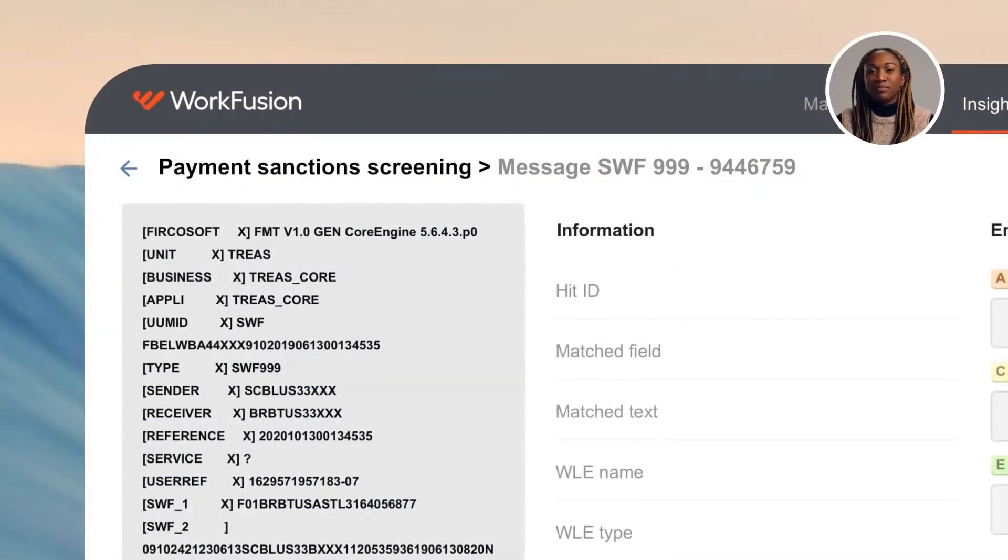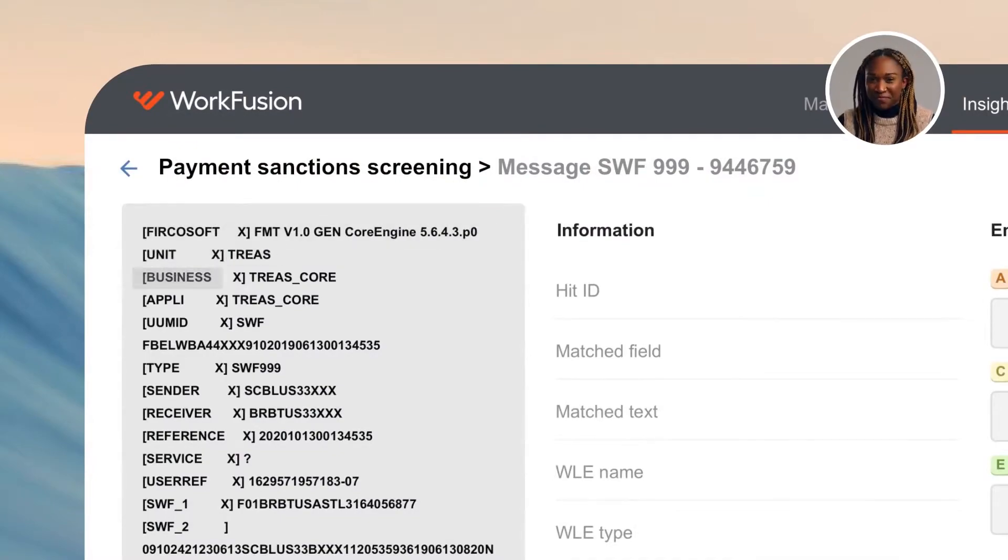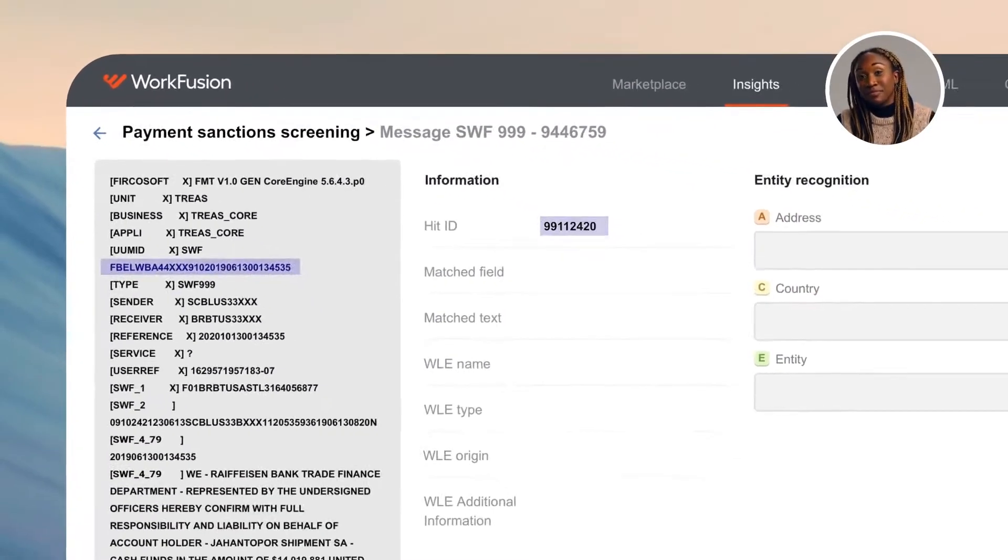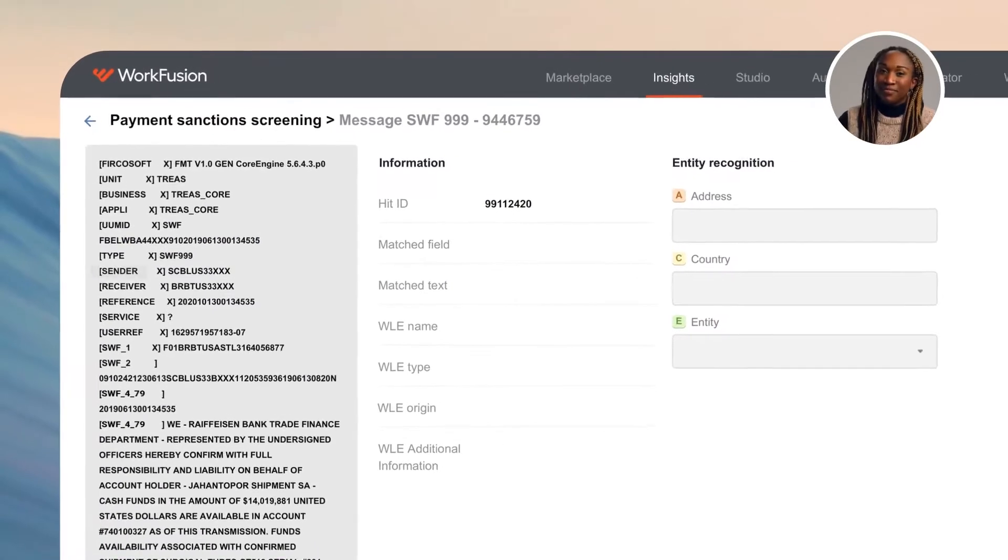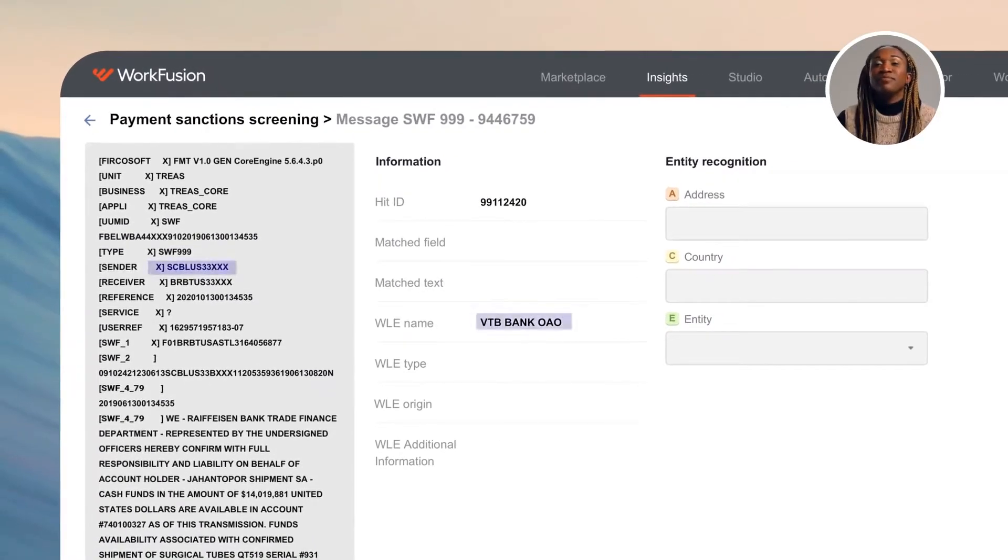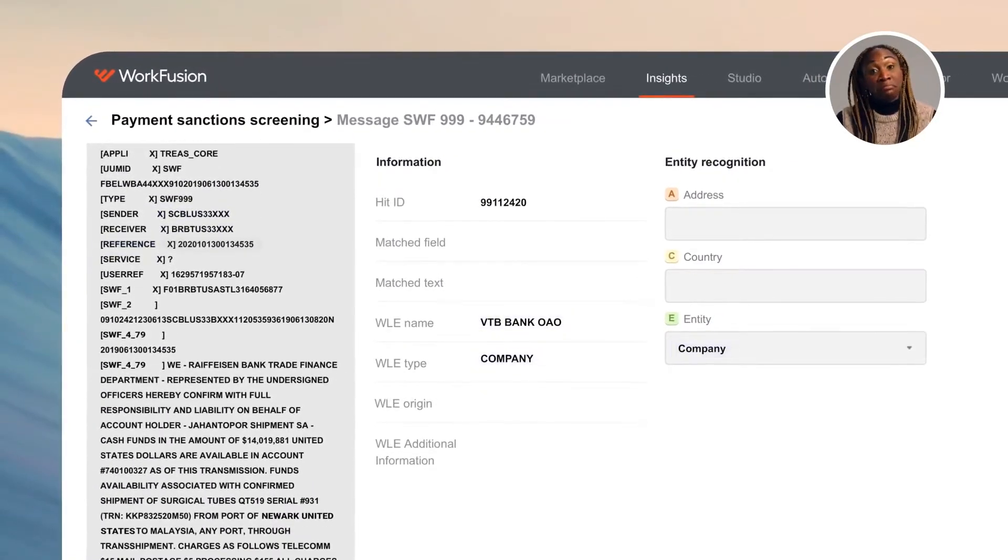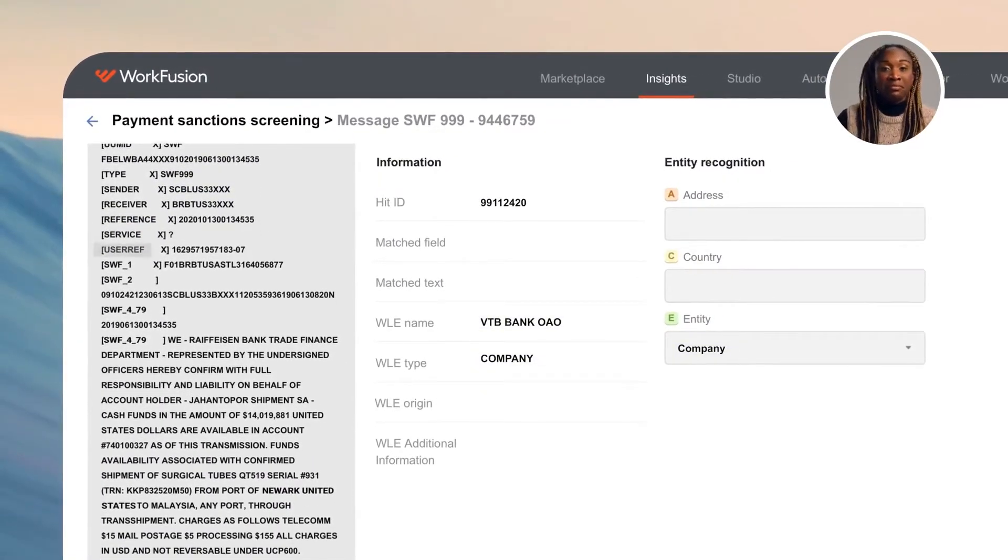I'm fully focused on all incoming transaction alerts. I receive them in various shapes and forms, such as Swift messages, which, as you know, can be quite hard to read and interpret.